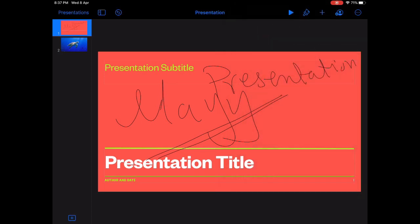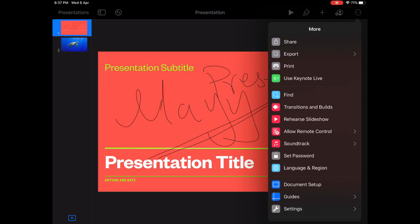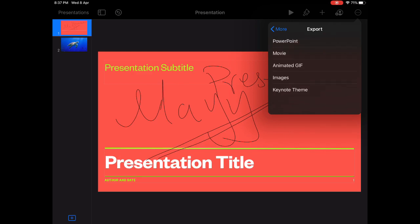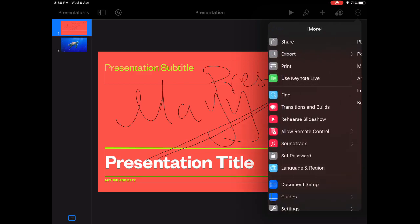Going back also to these options, you can export to PDF, to movie, to animation. So different themes you can use as well.